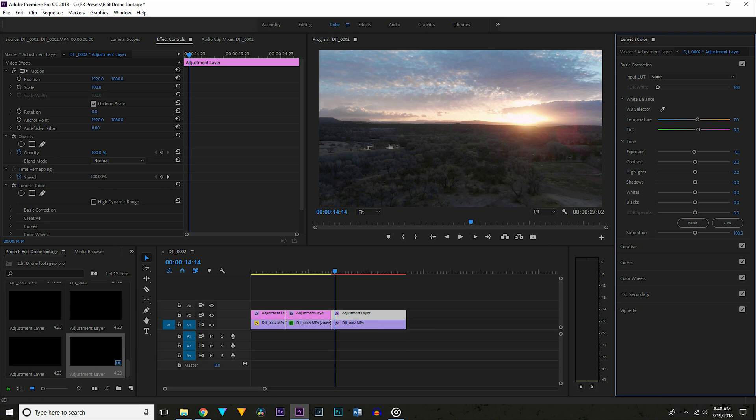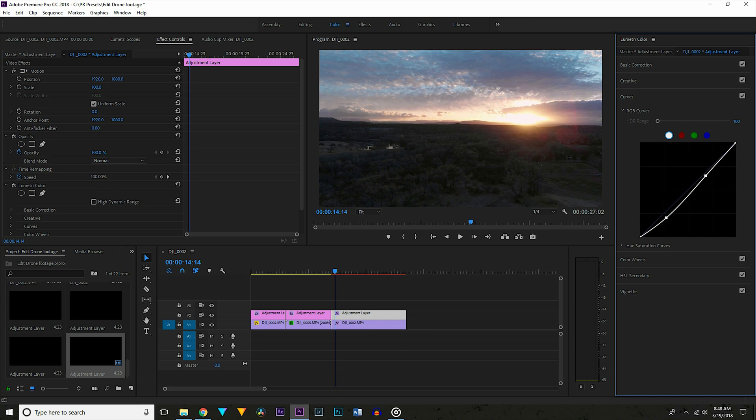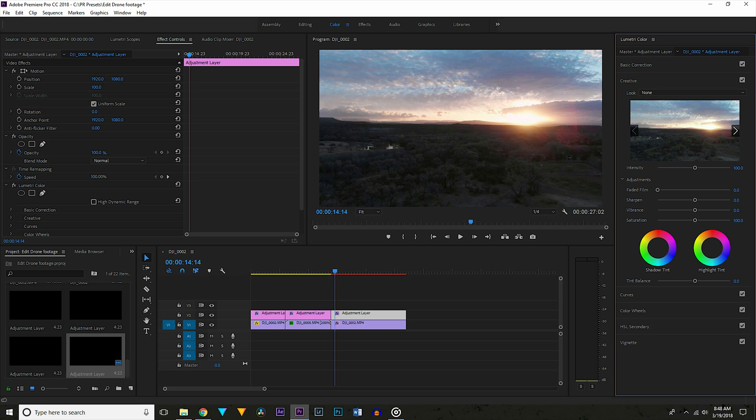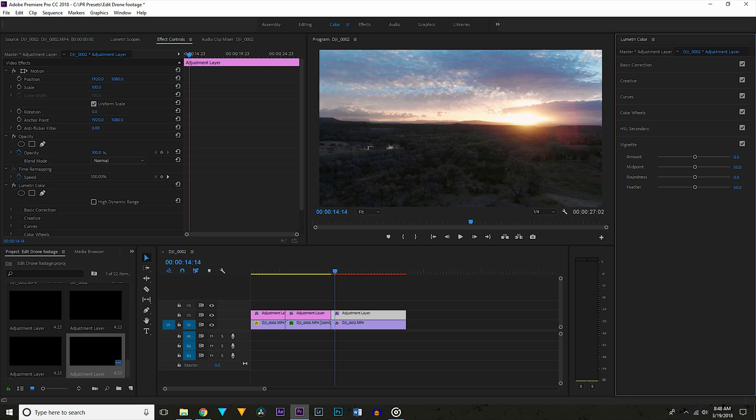Now I'm going to the curves panel again and I'm pulling the shadows down a decent amount. Then I want to pull the highlights back up to the middle, basically where they were before. Then in the creative tab I want to pull the vibrance up to 15 and the saturation up to about 106. And now to really emphasize the sunrise I want to go to the vignette tab and pull that to about negative 0.7.